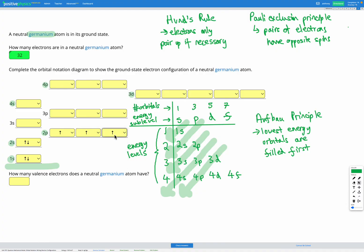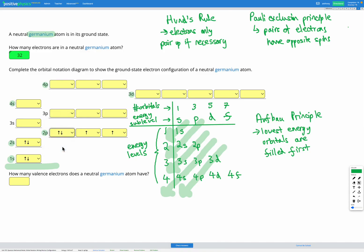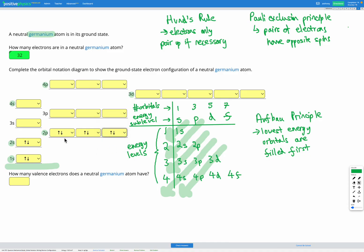Our seventh electron also goes in its own orbital, because it can. The eighth electron, however, is going to have to start pairing up because there are no spare empty orbitals left. So we add one here, one here, and one here — those are our eighth, ninth, and tenth electrons.